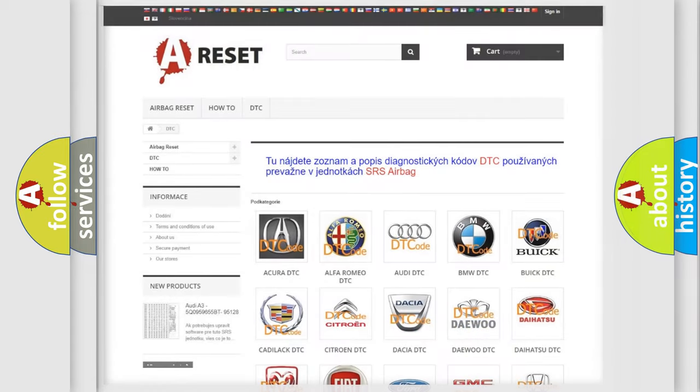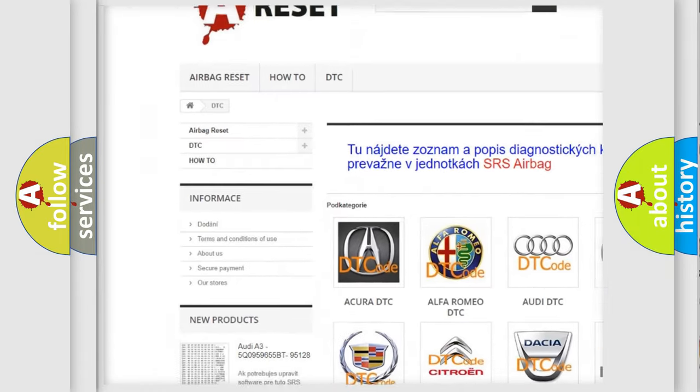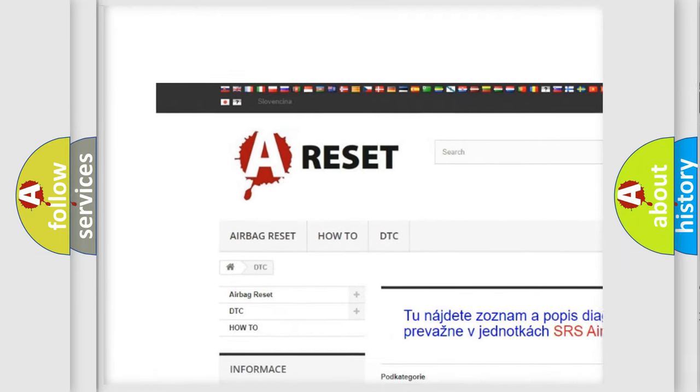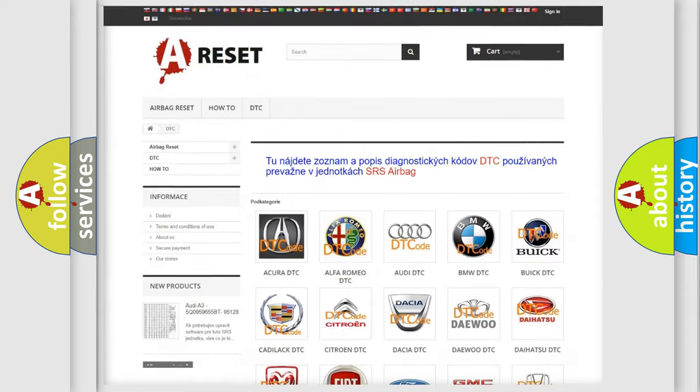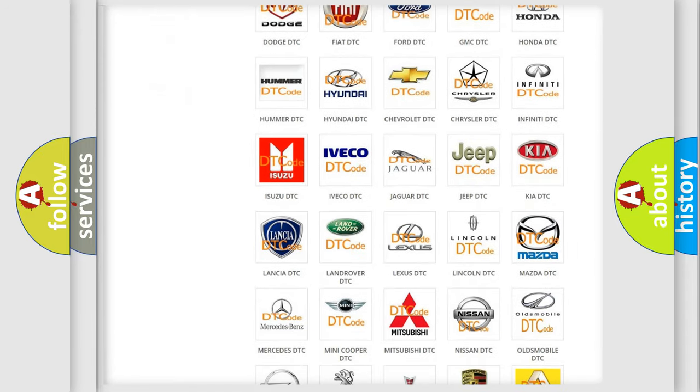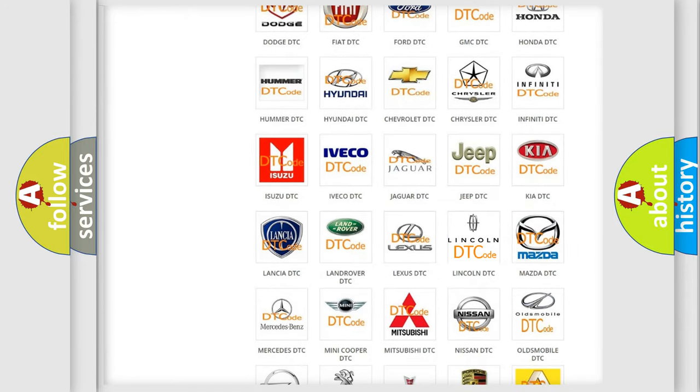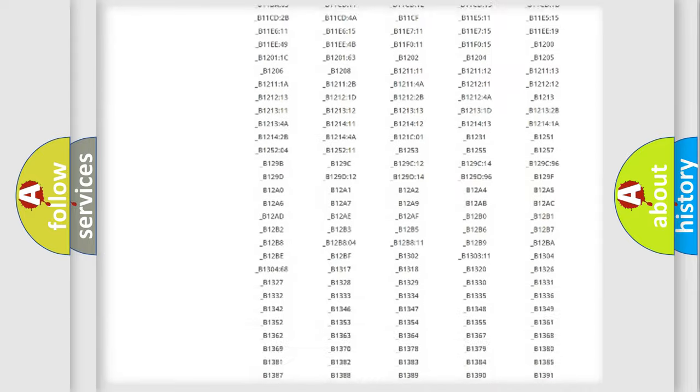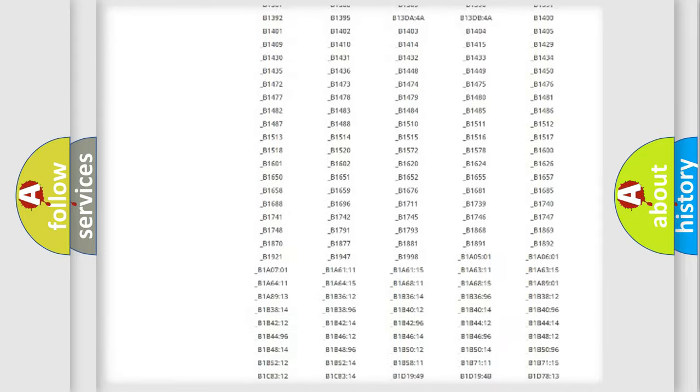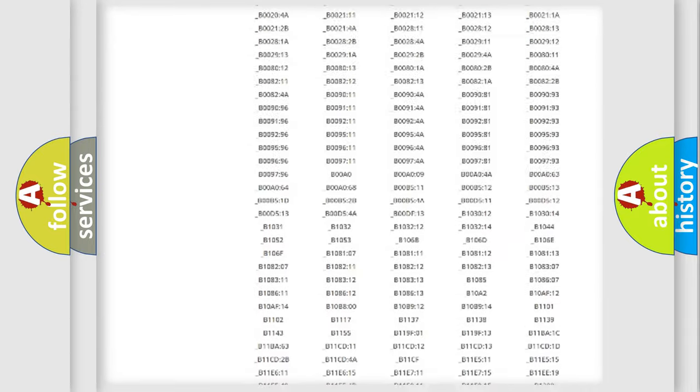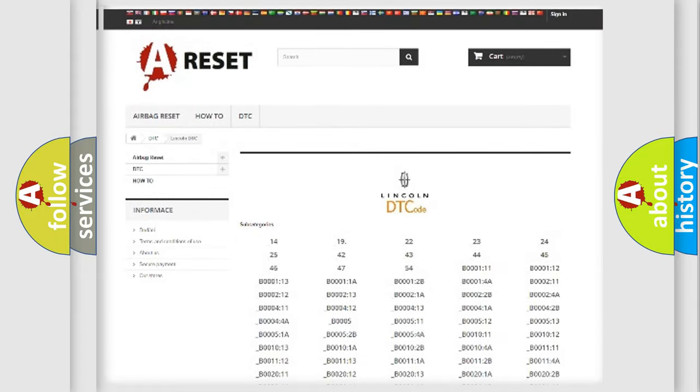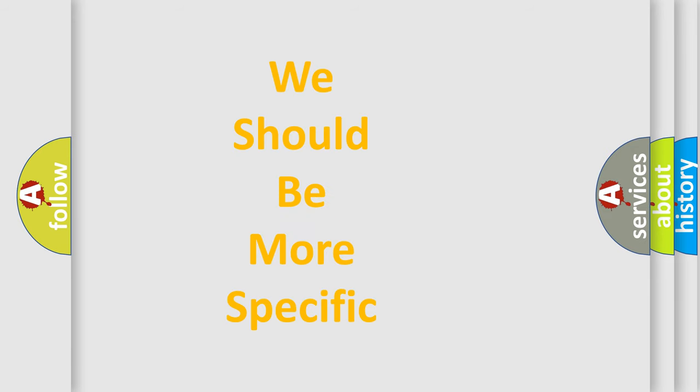Our website airbagreset.sk produces useful videos for you. You do not have to go through the OBD2 protocol anymore to know how to troubleshoot any car breakdown. You will find all the diagnostic codes that can be diagnosed in Lincoln vehicles, and many other useful things. The following demonstration will help you look into the world of software for car control units.